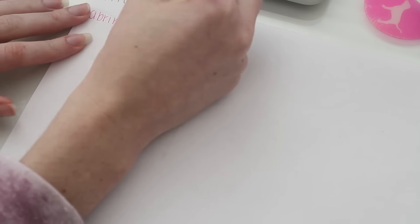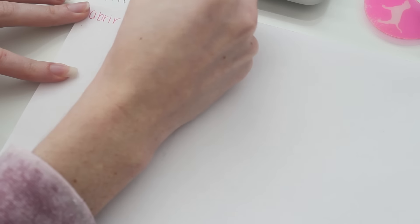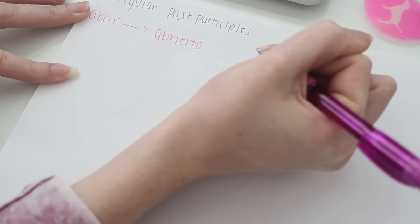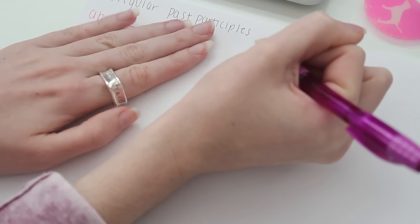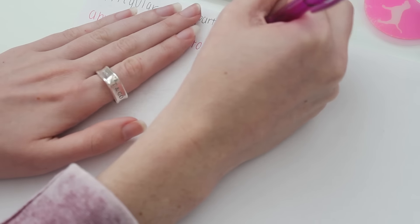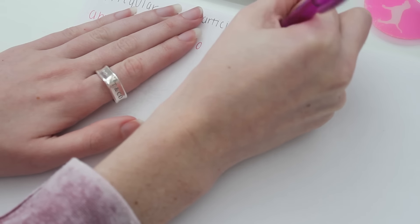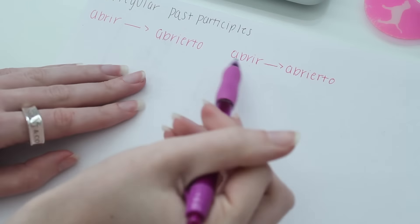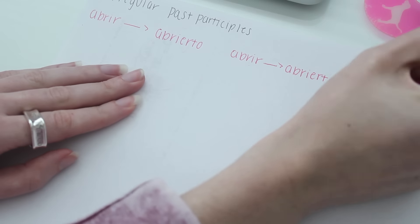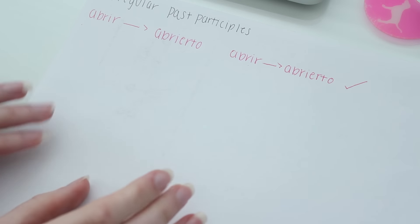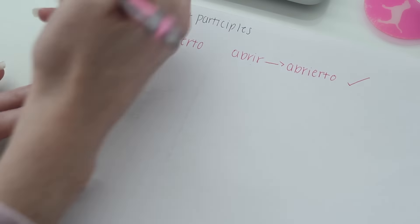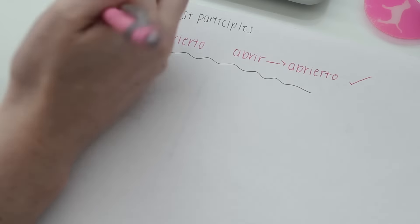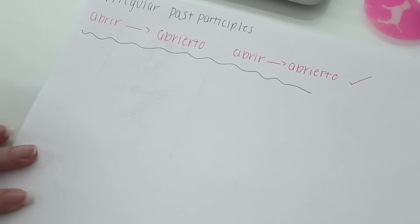The third tip or trick that I have for all of you is something that I learned in elementary school for learning how to spell words correctly. This is called see, say, cover, write, check. It's pretty simple and it can be applied to just about anything.